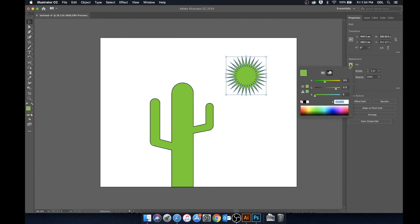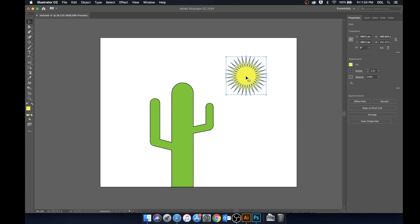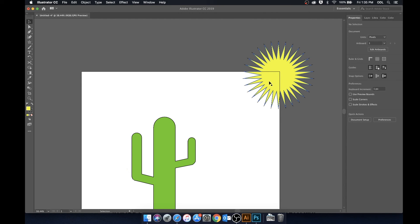So now let's go ahead, we'll make it yellow because it's the sun and let's drag it into the corner. Now let's say we just wanted to preserve this part in the corner here and get rid of everything else.